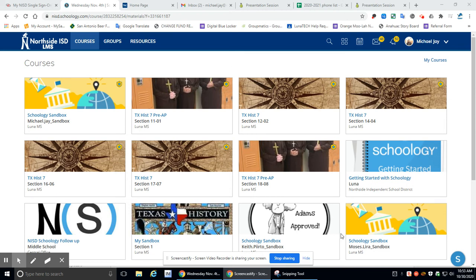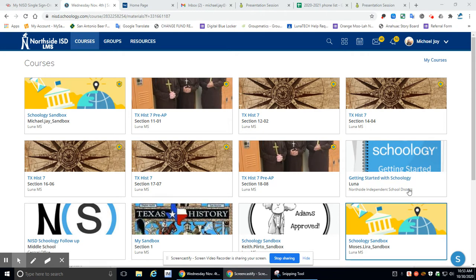Hey, what's up guys? Coach J here. We are starting our new portfolio. This is going to be Unit 4B. Unit 4A was Road to Revolution. Unit 4B is going to be Texas Revolution.